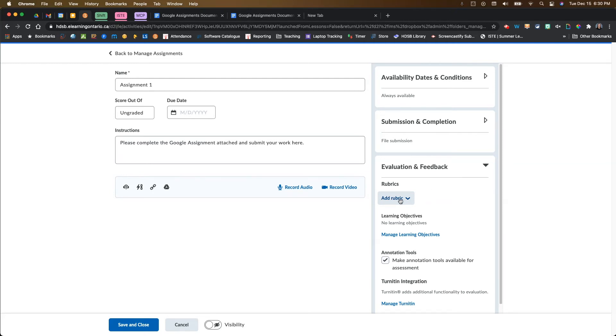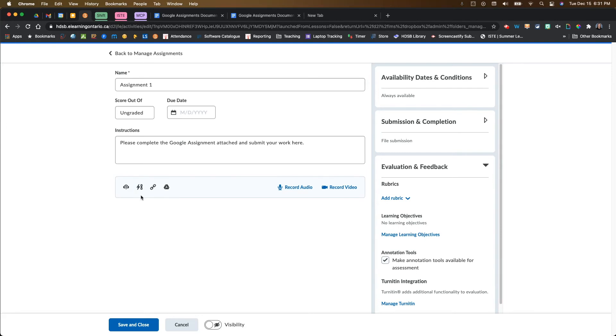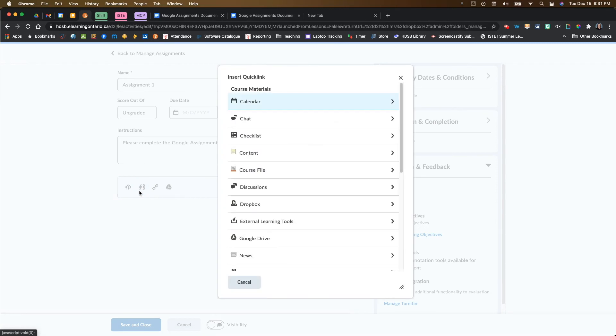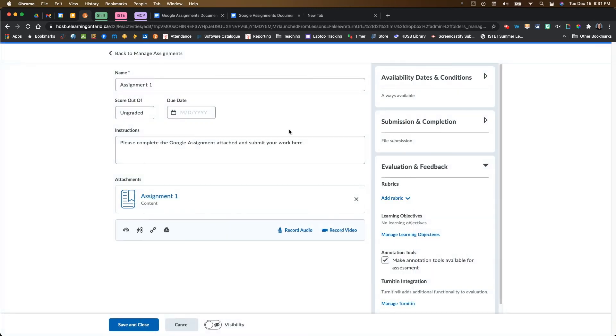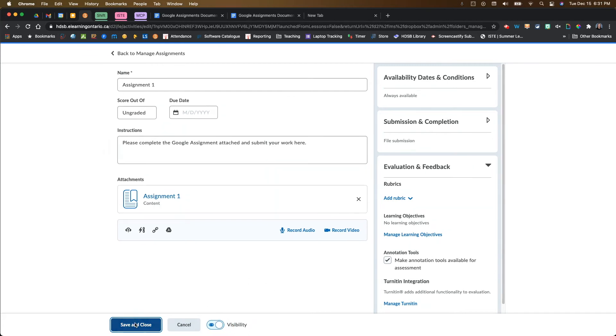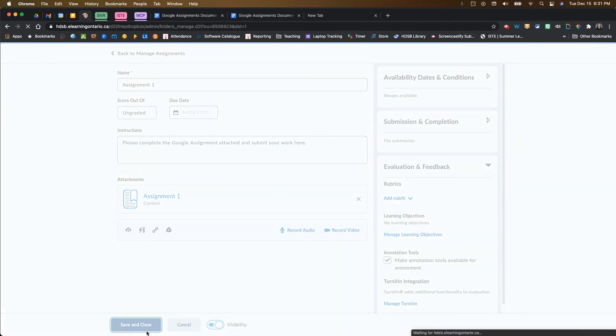Really, it kind of depends on what you want to do here. To add your link to your Google assignment, you're just going to come to the same button that was in the activity feed. You're going to click on that. You're going to navigate back through your content again. I'm going to go into unit one and then grab my assignment here. It's going to add that attachment for my students. I'm just going to make sure that that is visible. And then I'm going to save and close.